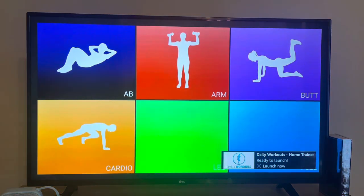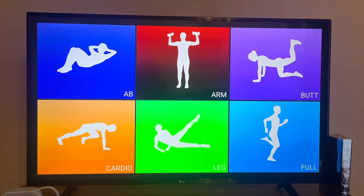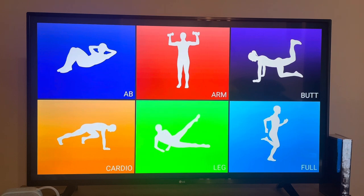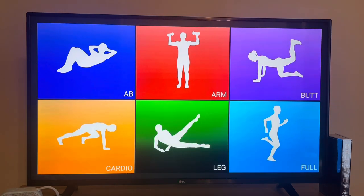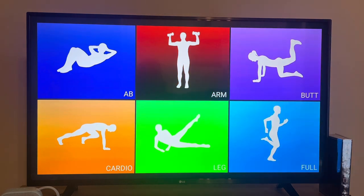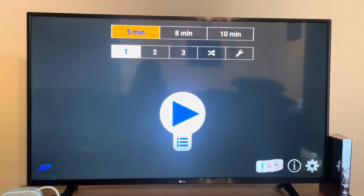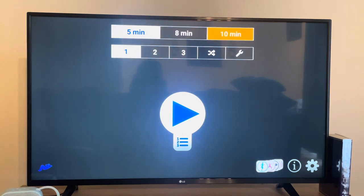It says Daily Workouts Home Training. As you can see you have arm training, work on your butt, cardio, legs, and full body. Having some weight equipment will be very useful as well. If you go to the apps section, up top you can do a five-minute workout, eight-minute workout, or ten-minute workout.